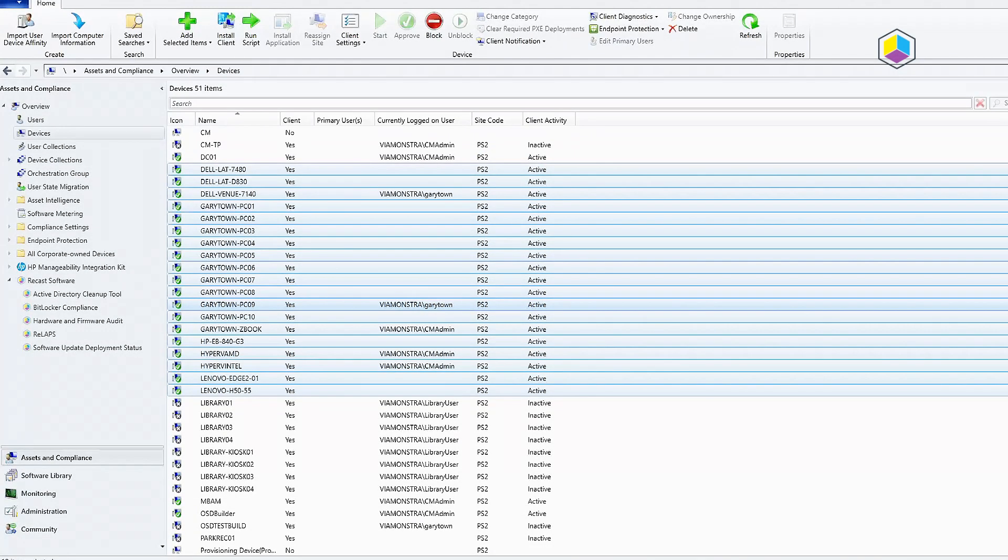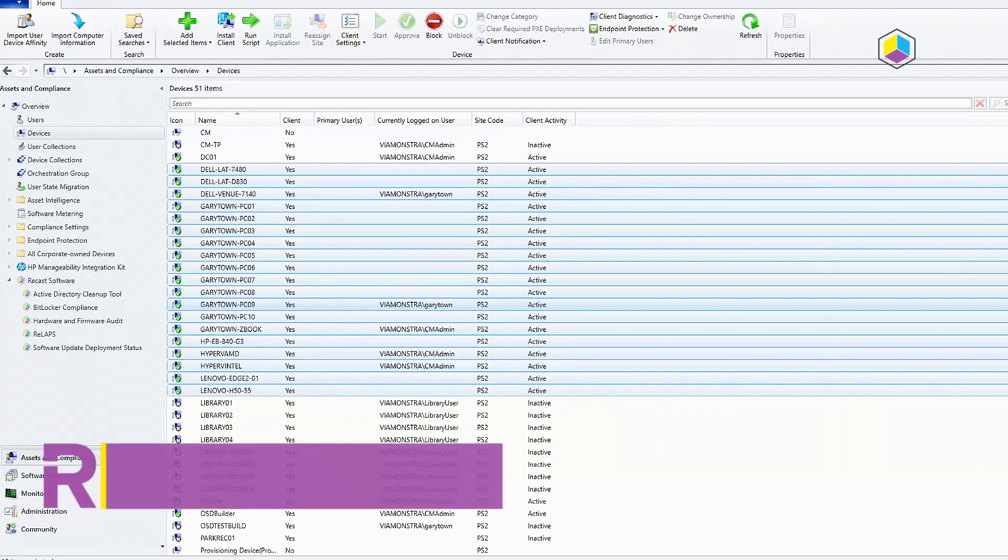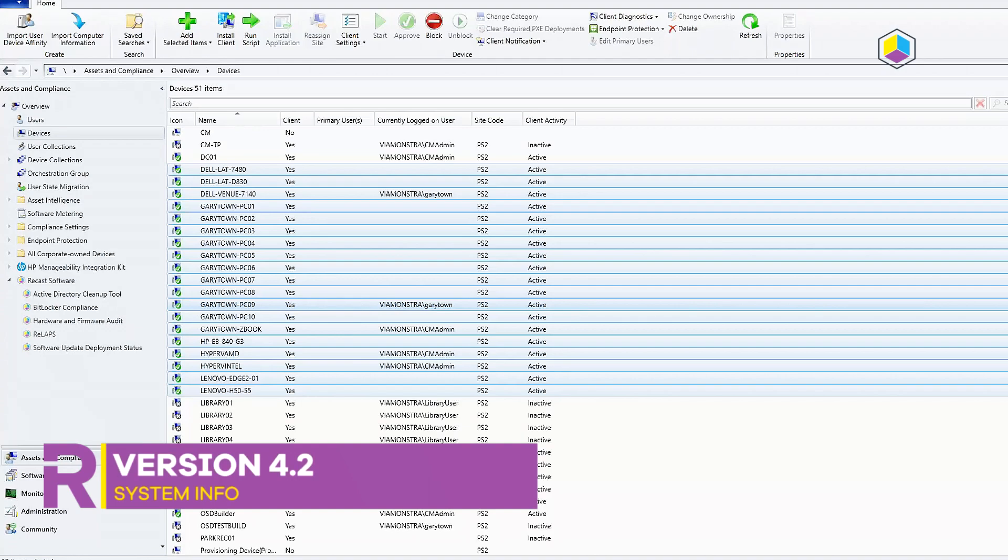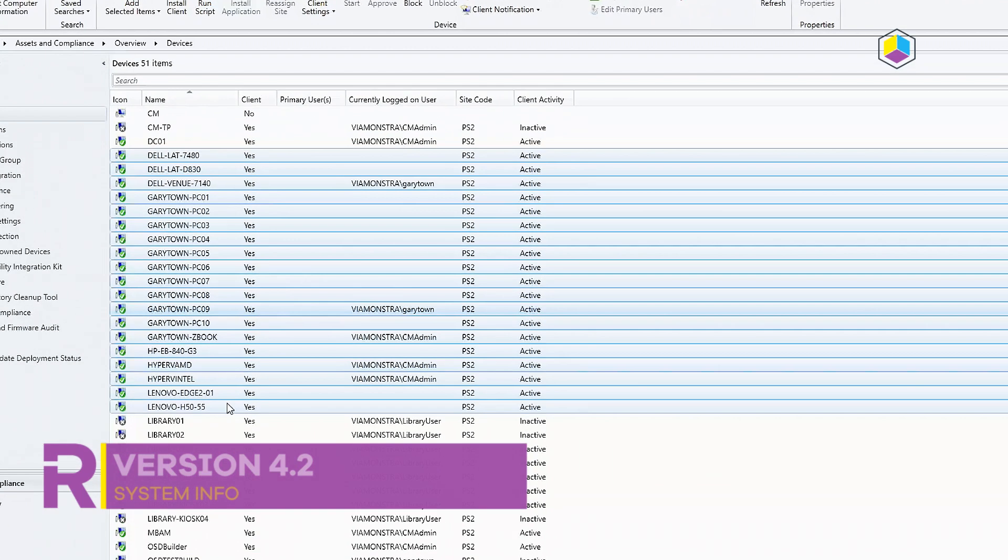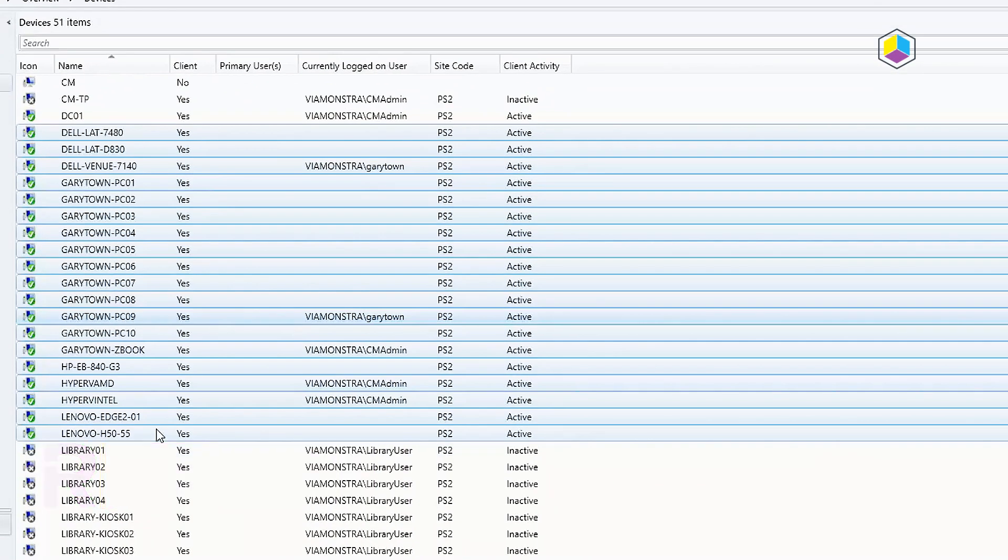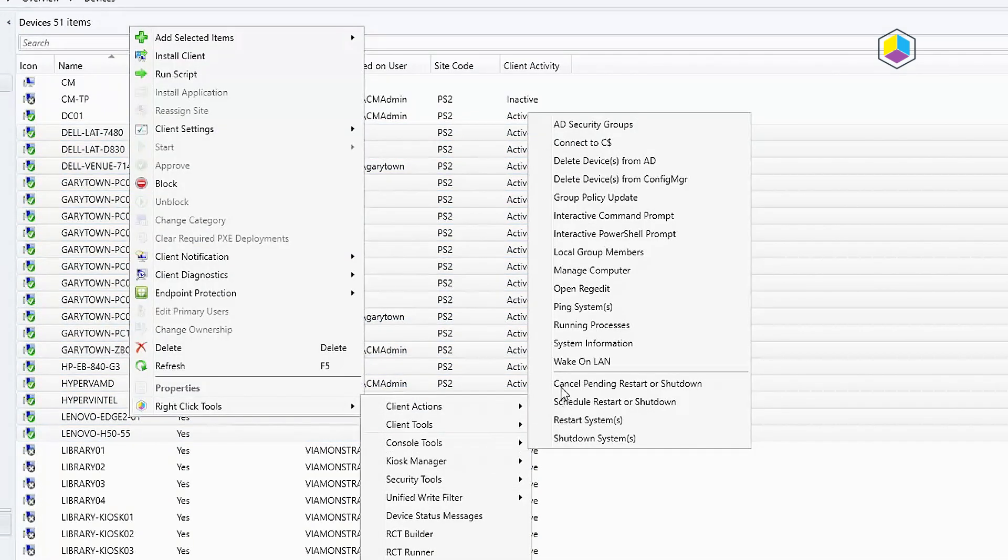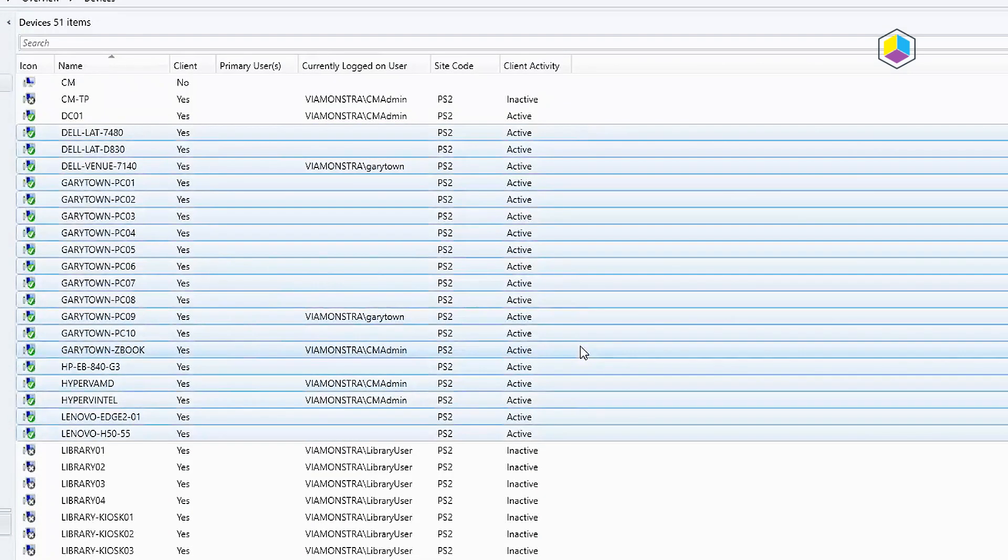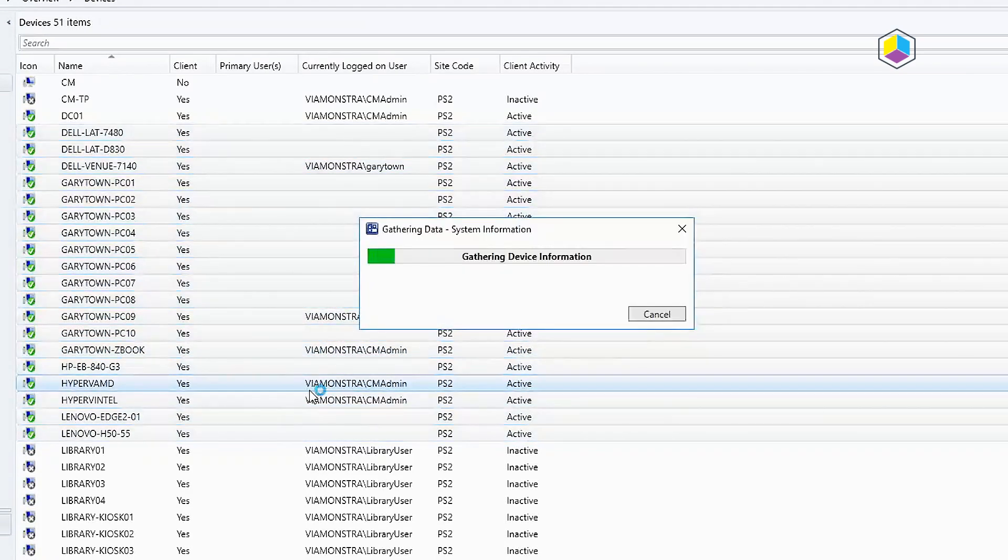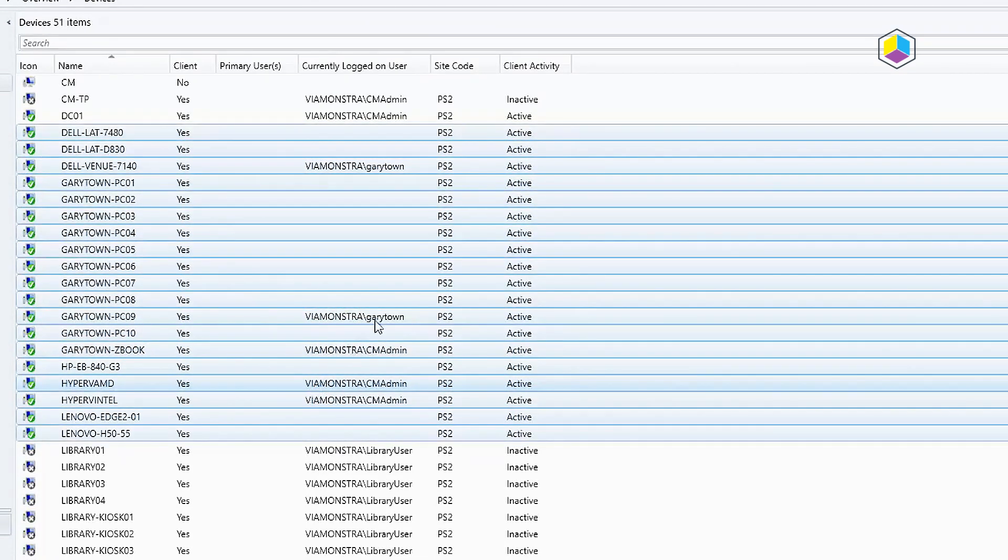Thanks for joining me for what's new with Right-Click Tools 4.2. We're going to be talking about the System Information tool. In this tool, you are now able to select several machines at the same time and pull it up, and it will give you an overview of all these machines in a tabulated form here.